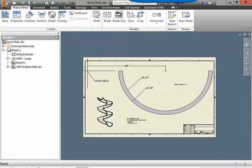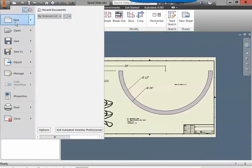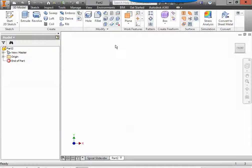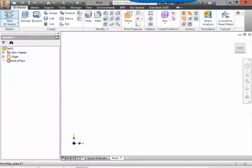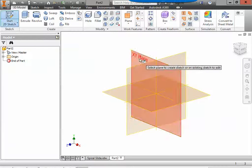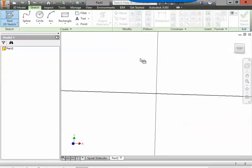So let's go and start a new standard IPT. We're going to create a 2D sketch on the XY plane.